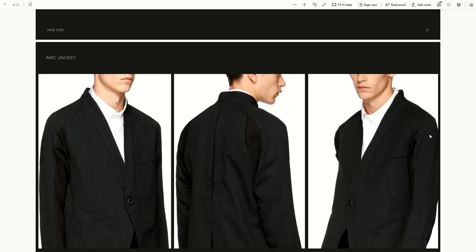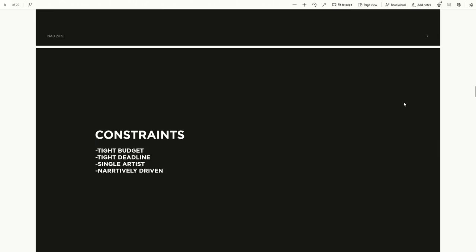So the project is about a jacket called the Arc Jacket. Speaking to Greg and Abdul, it was really about showcasing this jacket in an interesting way — how do you tell a story? How do you showcase key features like the aesthetics, the lines, the flexibility of the jacket? These were some of the constraints I was working with: very tight budget, very quick turnaround, and I was the only artist on the job. But also this project needed to be narratively driven.